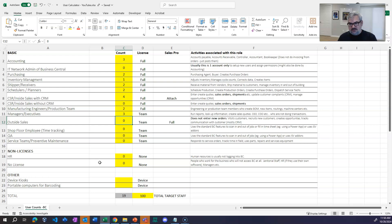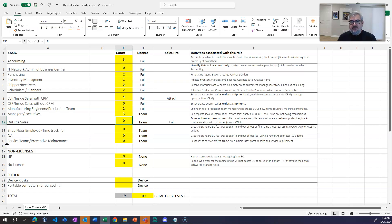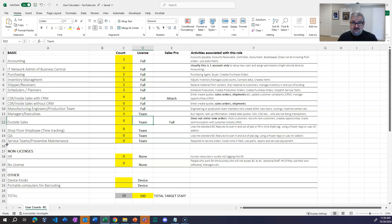For outside sales, where the person is literally driving around visiting customers, preparing proposals, and not entering orders in the ERP — that's a team member license. A team member license lets them go into Business Central and do rudimentary data entry; they can create quotes and adjust things like contacts, but they can't create a new contact from scratch. One trick is to pre-create blank contacts that outside sales people can grab and update. Let's say there are three outside sales people using CRM. That brings me to 22 people selected out of 100.